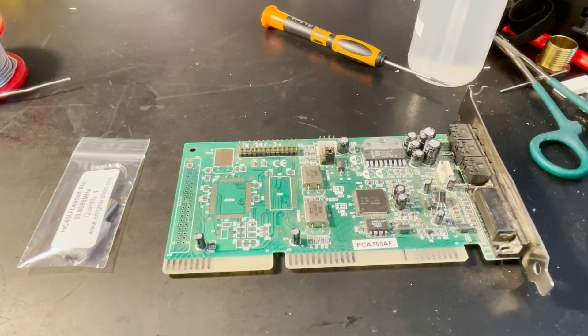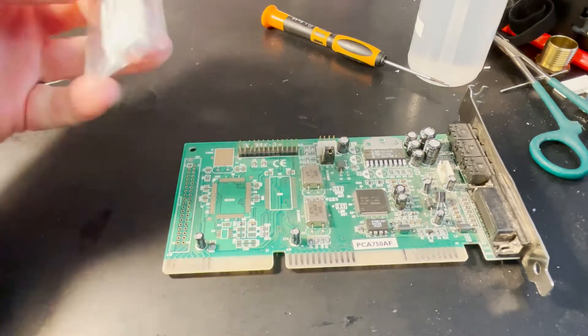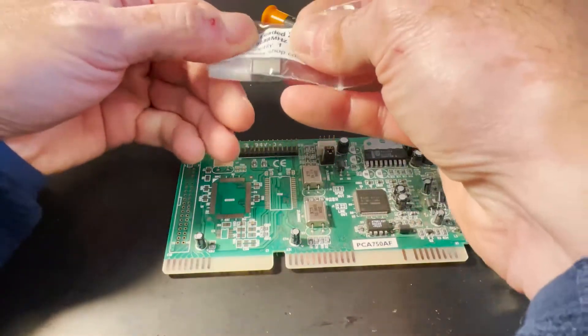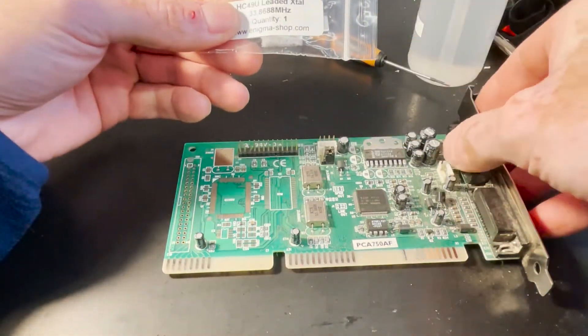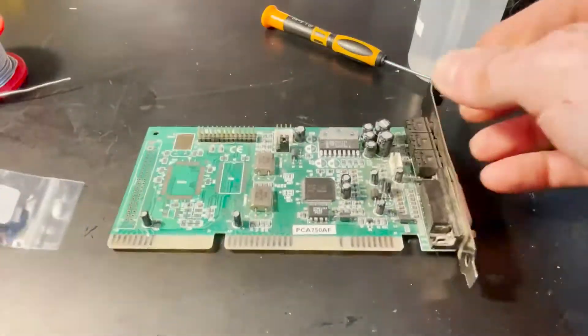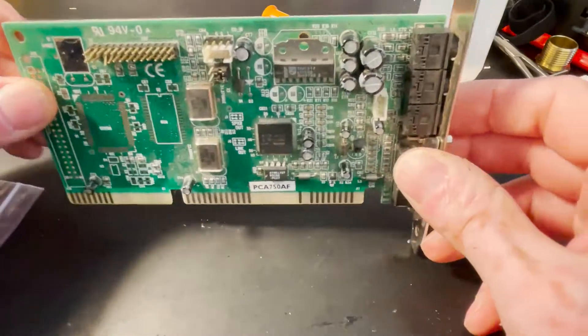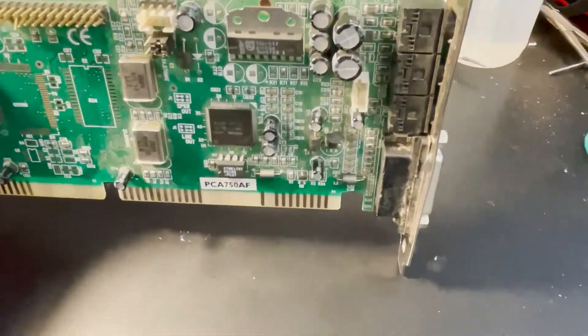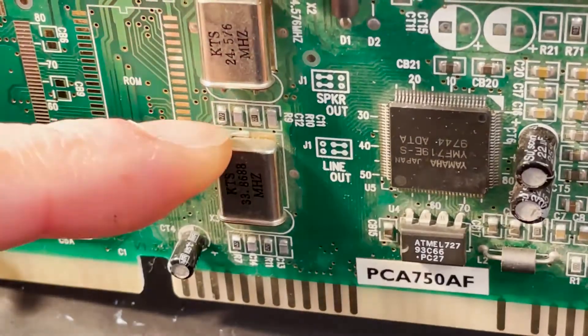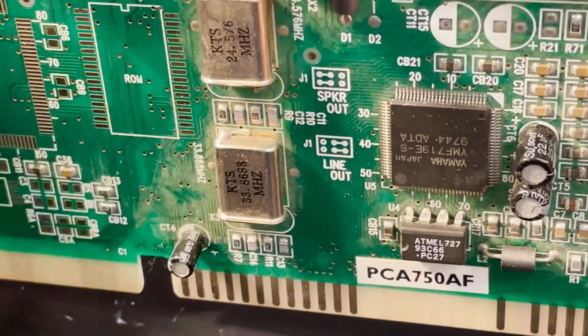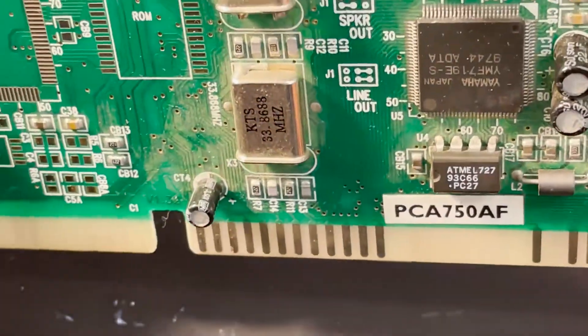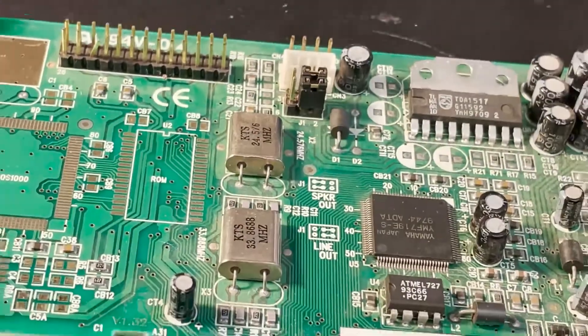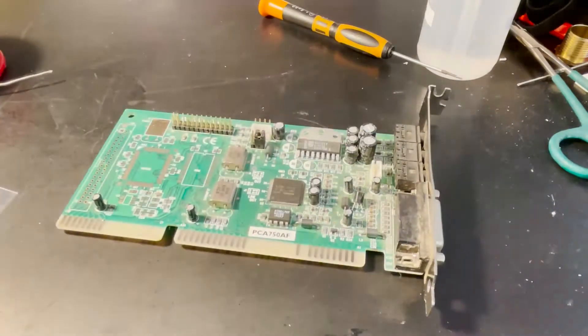Right, this is part two of the Yamaha sound card. I have received the crystal here, 33.8688 megahertz, which is the correct one. So number one, I need to desolder this thing. I've never done it before. I need to loosen the blob, lift it, let's see what happens.